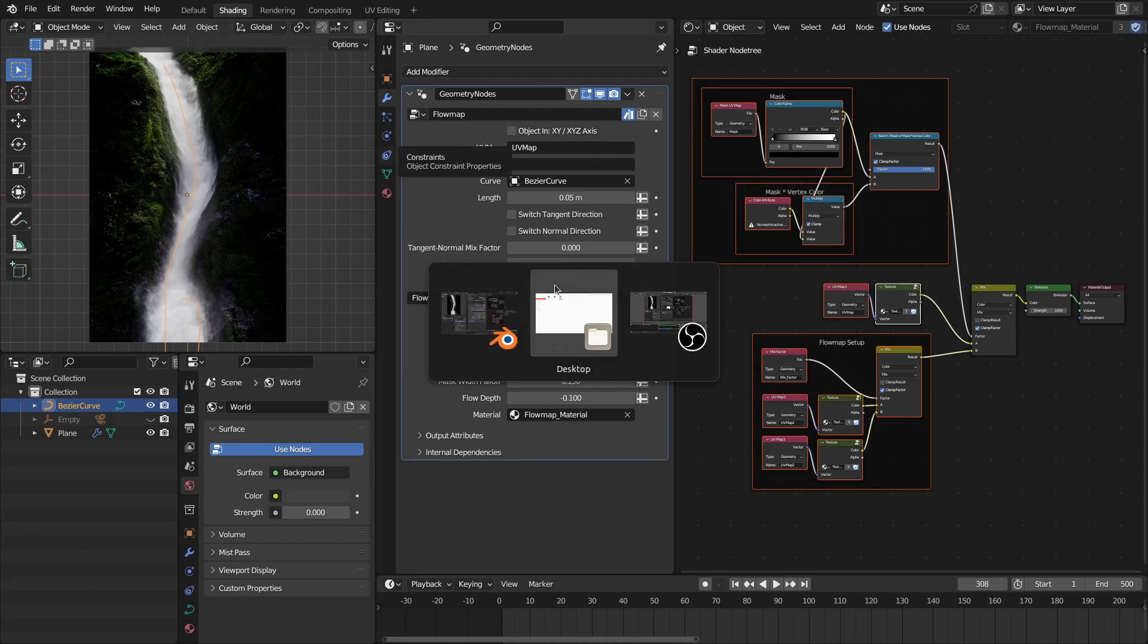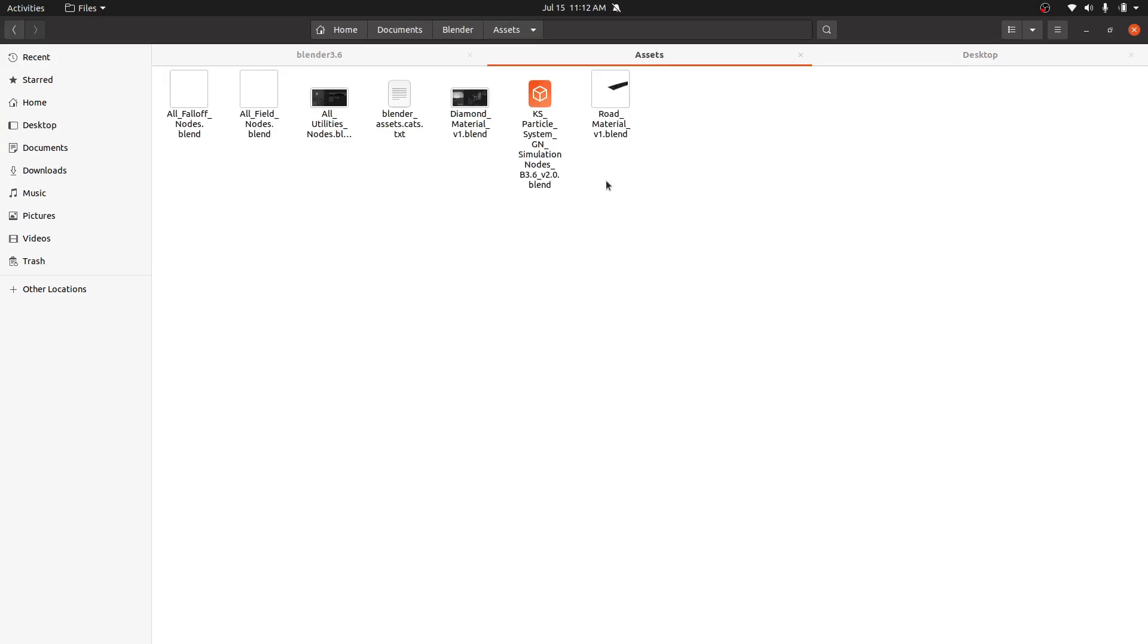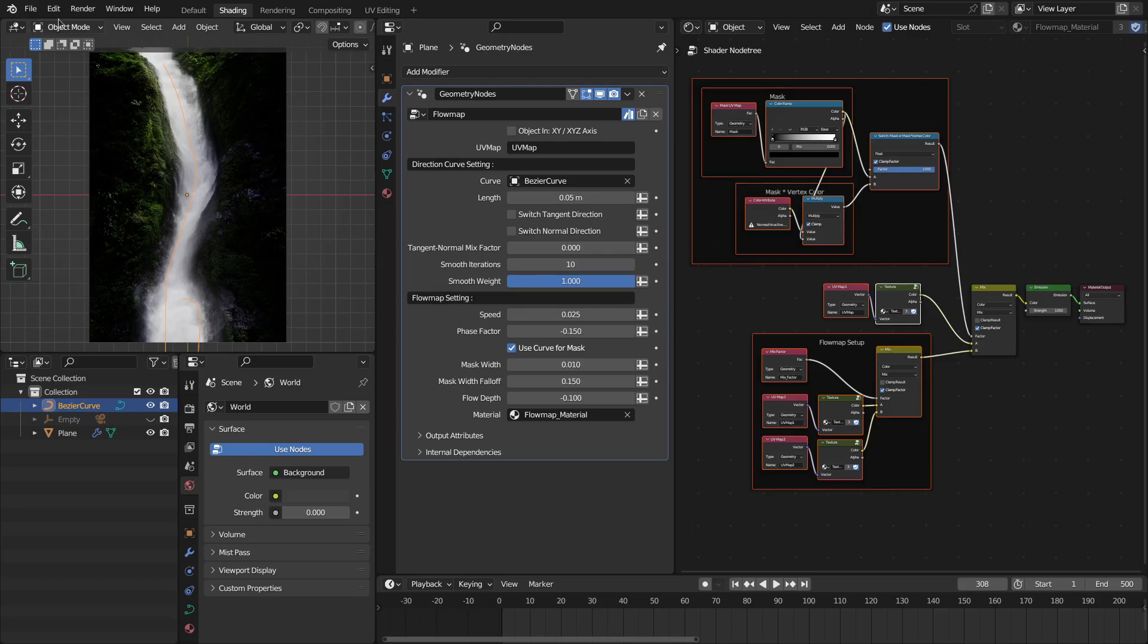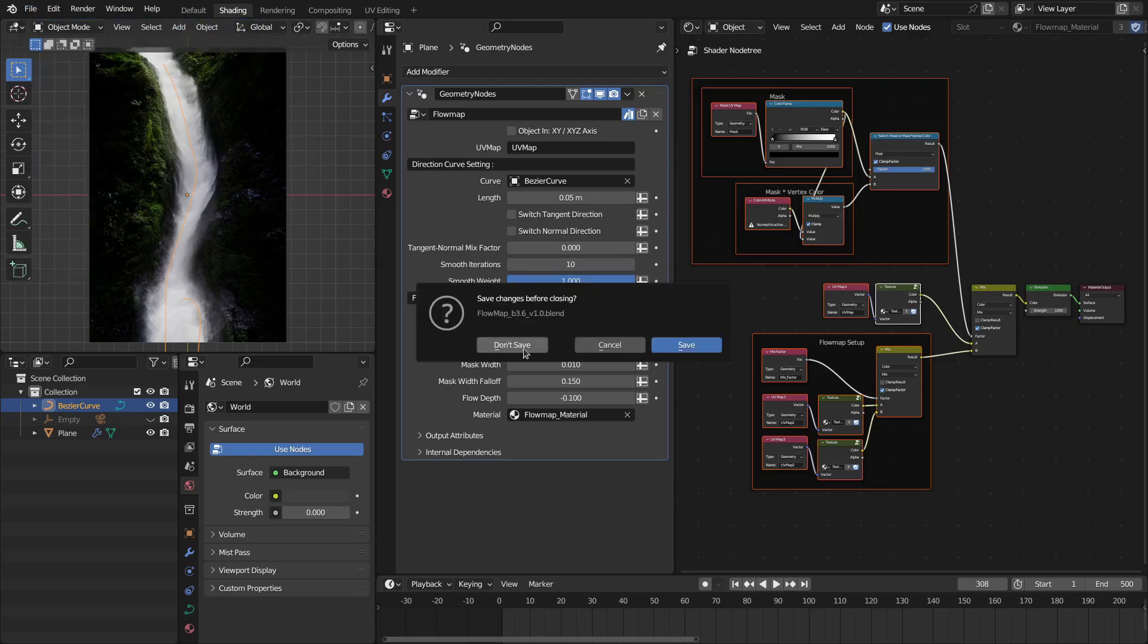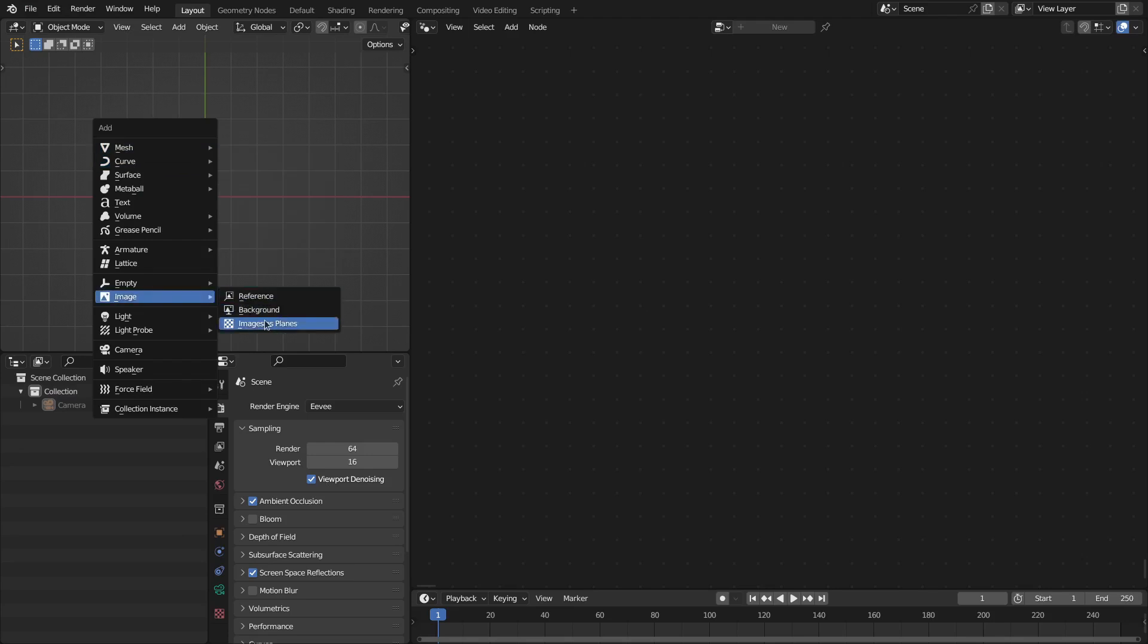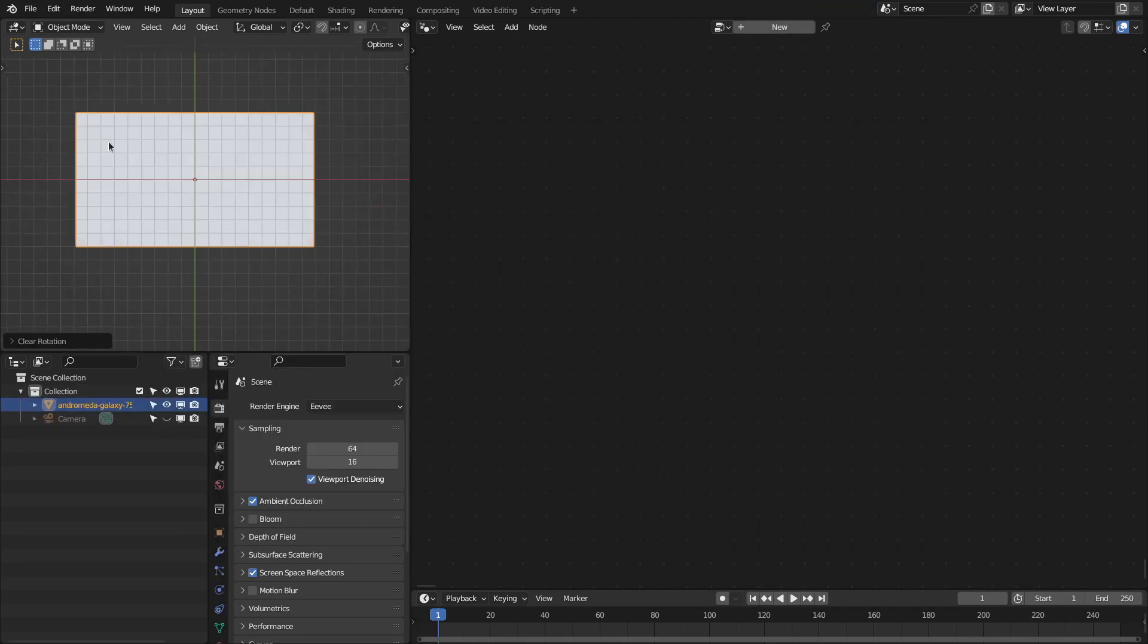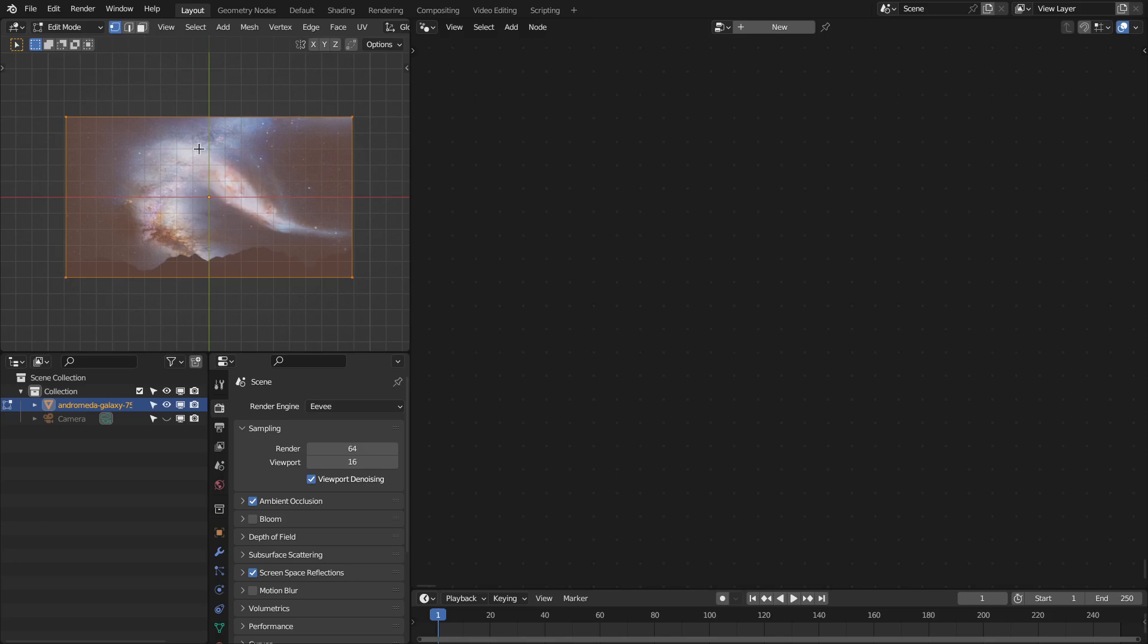To use this as assets, first you have to copy this blend file into your asset folder. Let me open our new file. So let's add our image plane. We have this image plane. Let's add a subdivision to this.